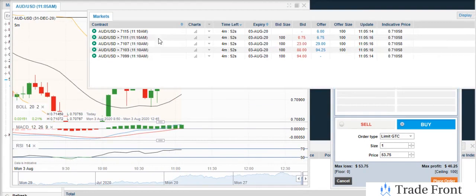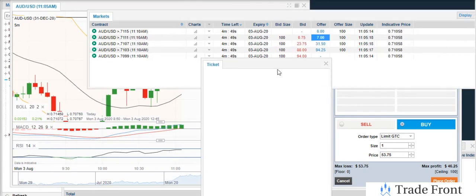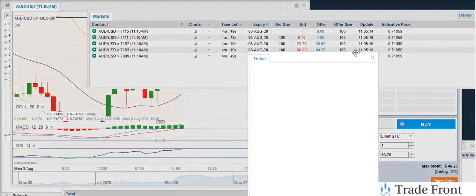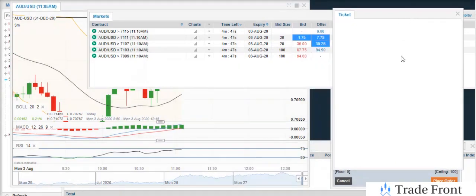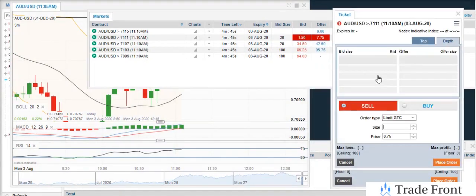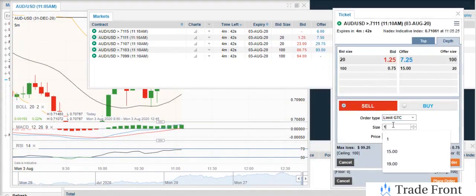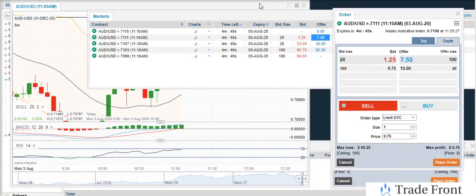So we're going to go ahead and bring this up. It's a little steep for my liking, but this will work if we get a decent price on it.